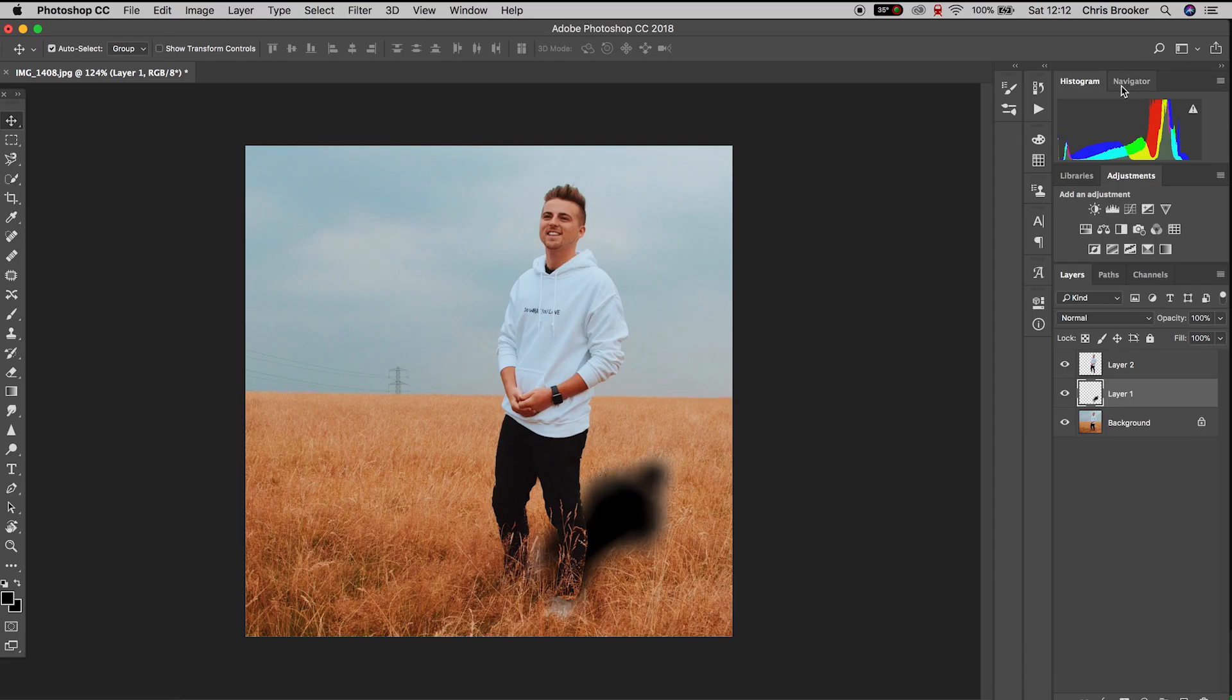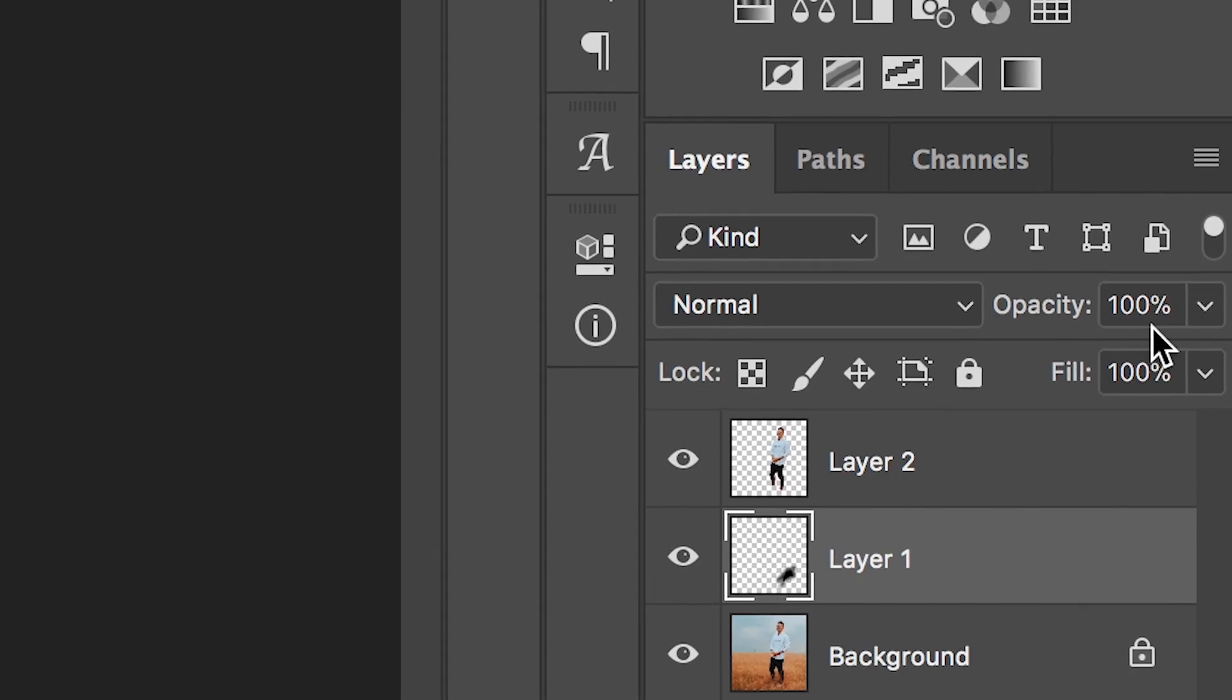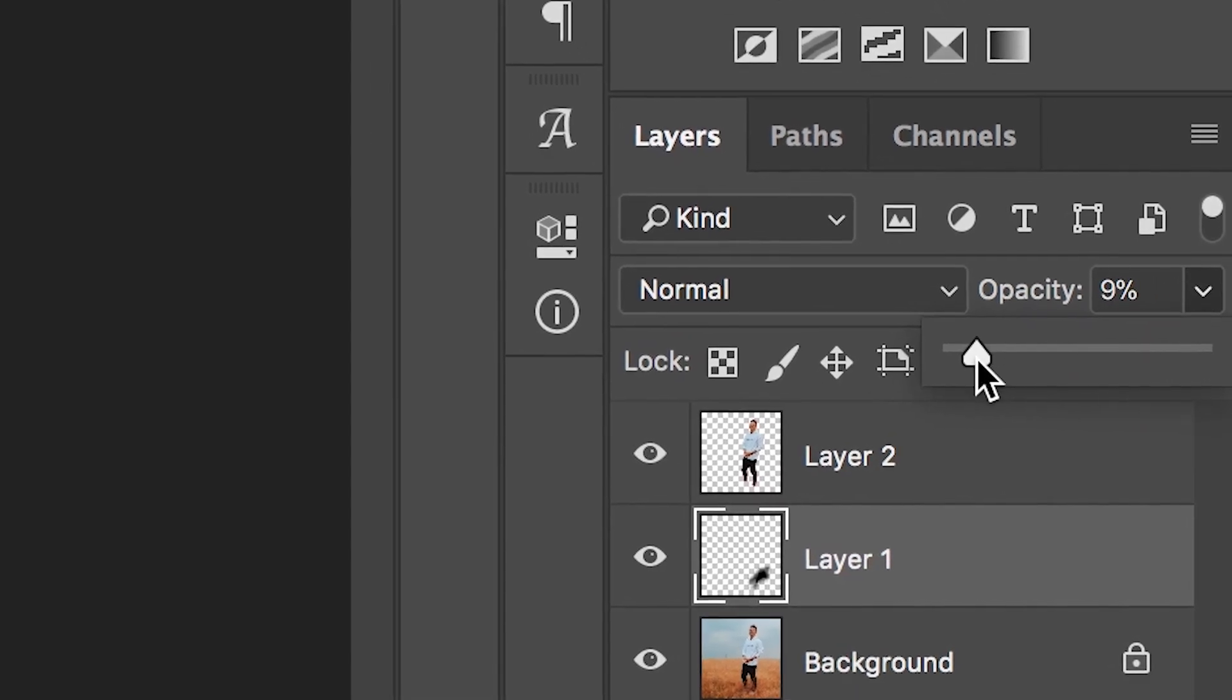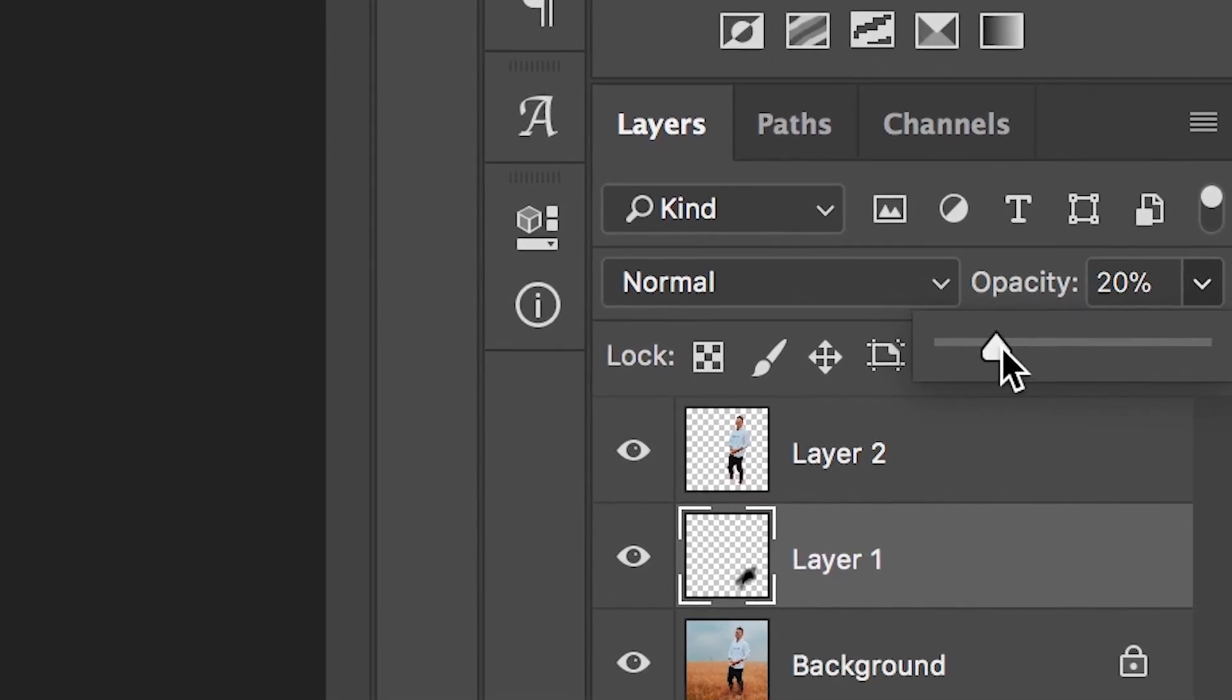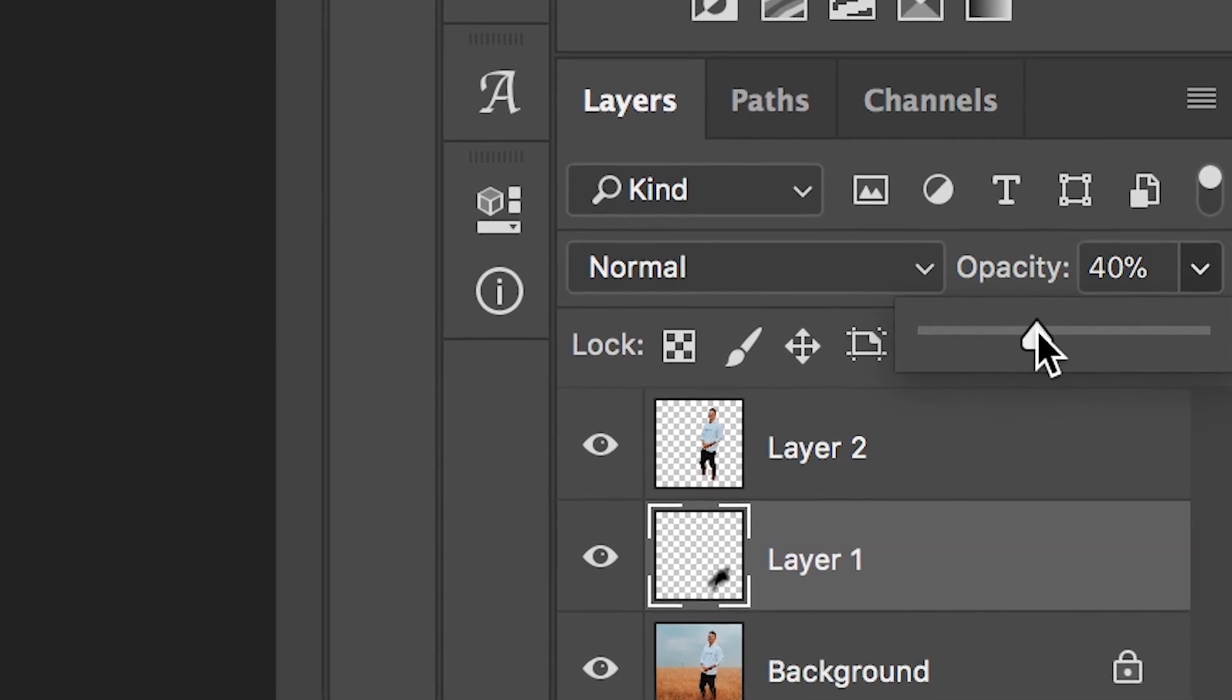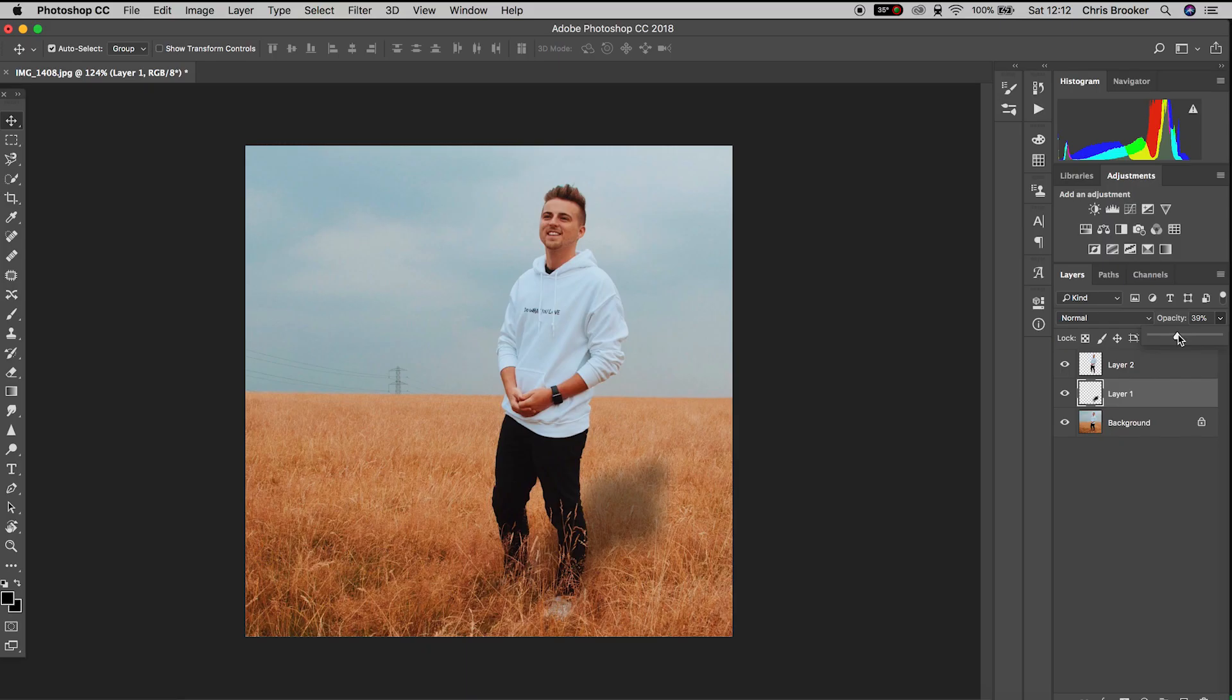Making sure that layer 1 is selected, we'll go up to opacity and then decrease the opacity to a point that looks nice and realistic. As soon as you're happy with that, there you go, that is how you add fake shadows to your photos inside of Adobe Photoshop.